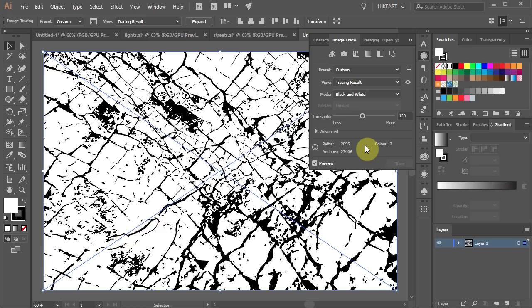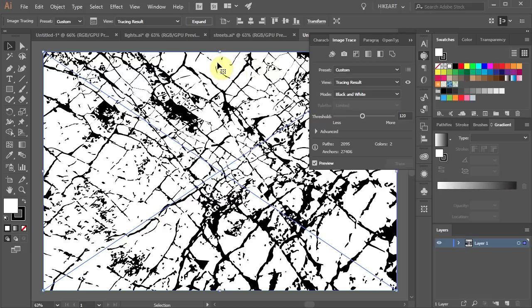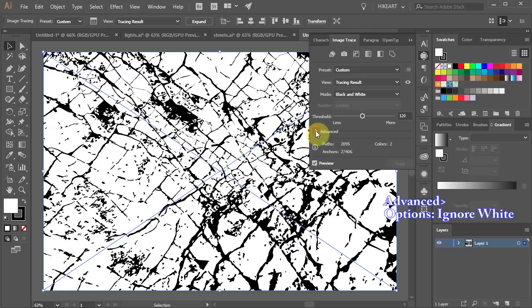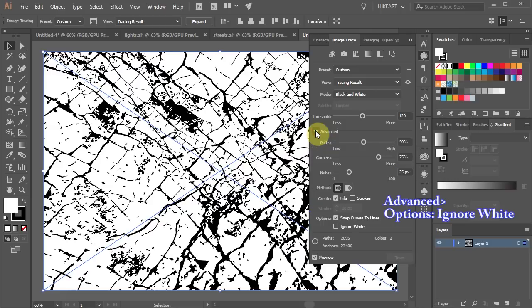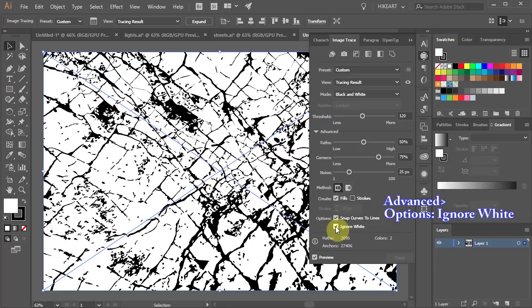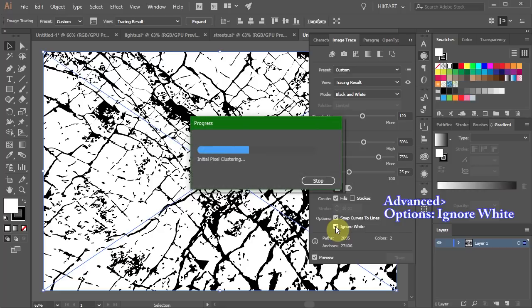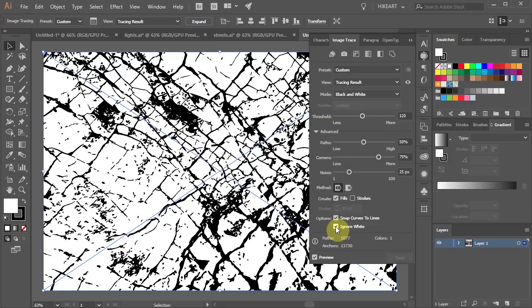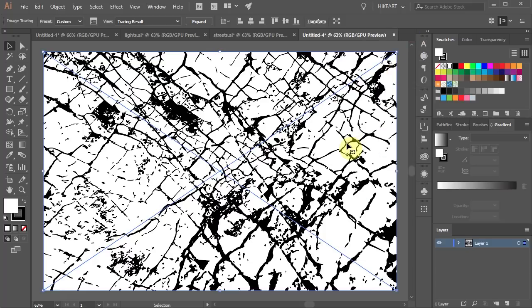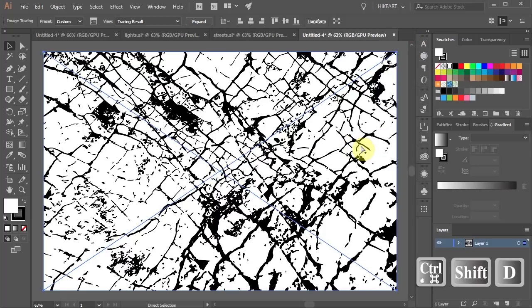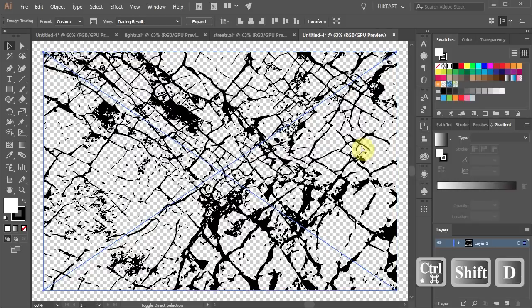Next we need to get rid of all the white leaving only black. To do this click on the arrow to open the Advanced pull-down menu and make sure Ignore White is checked. This will set White Color Fills to None. Now press Ctrl Shift and D on your keyboard to see it on a transparent background.